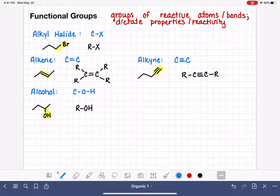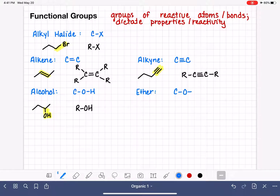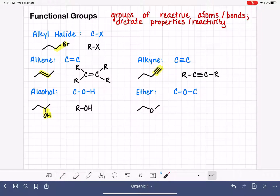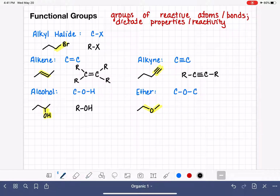We have a functional group similar to an alcohol — this is called the ether functional group. The ether functional group is a carbon bonded to an oxygen bonded to another carbon. Here is an example, with the ether portion being the oxygen in between two carbon atoms. To abbreviate the ether functional group, we use R-O-R.